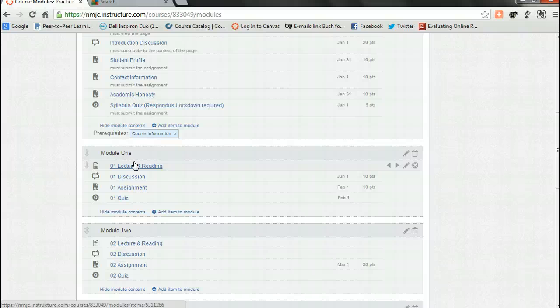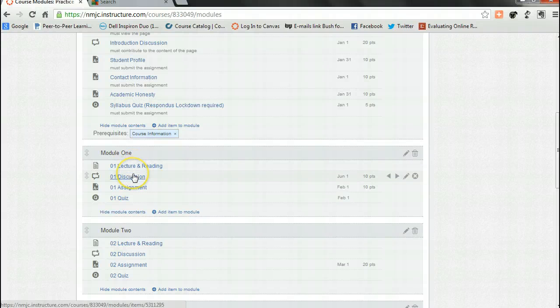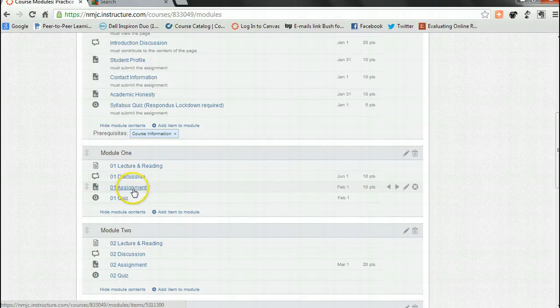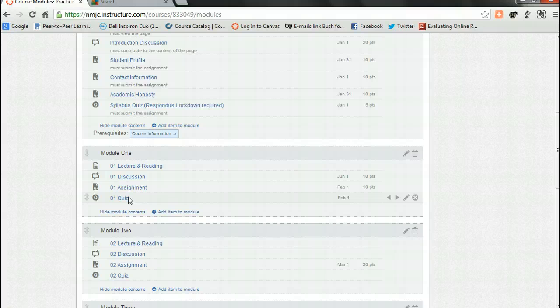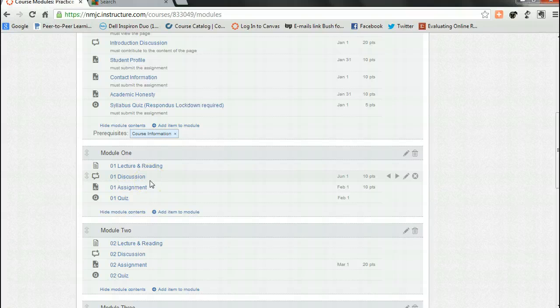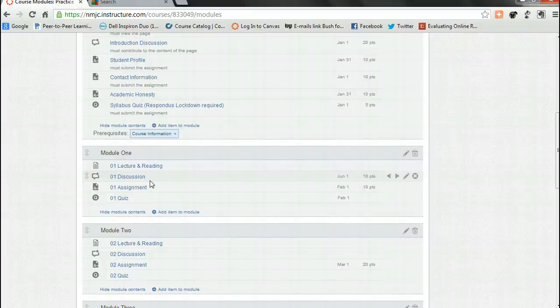Complete each module activity including the discussion, the assignments and quizzes sequentially and move on to the next. You will do this for all activities except for the discussions. Discussions will be ongoing throughout the time allotted for the module's completion.